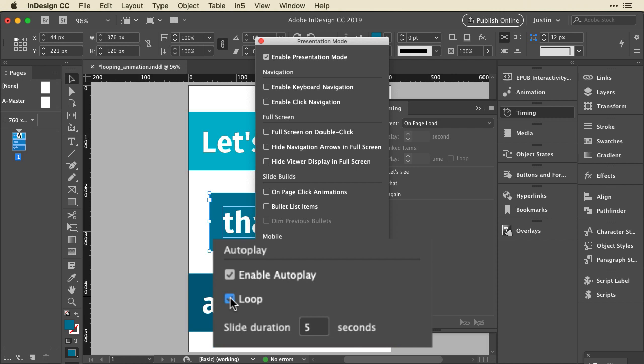And actually this default value of five seconds is fine because each one of these animations is a half second, so that's one and a half seconds of animation and then three and a half seconds waiting until the next thing plays. And actually maybe I'll even reduce it to four seconds.